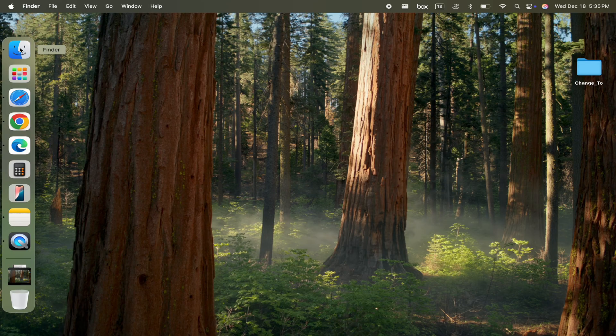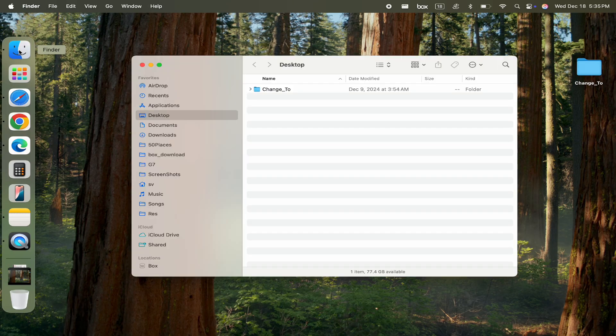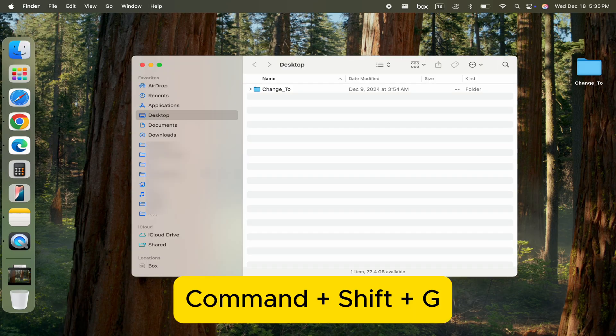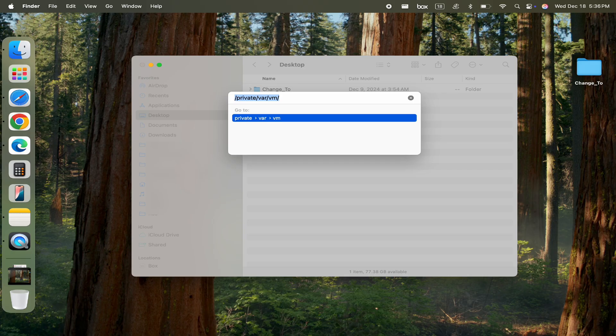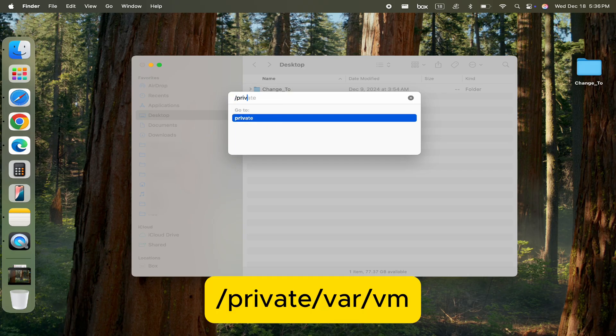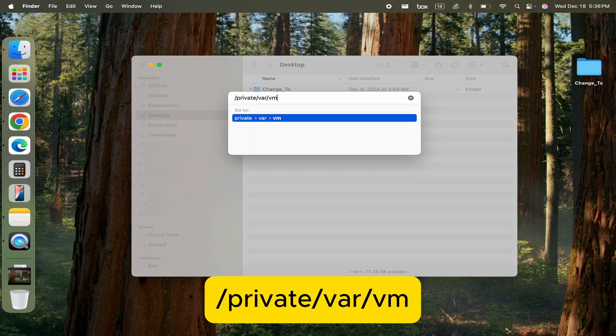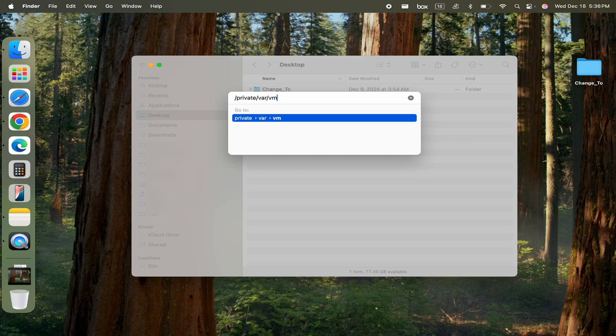Open the Finder application. Press Command Shift G to open the go to folder dialog. Type in this path /private/var/vm and press enter.